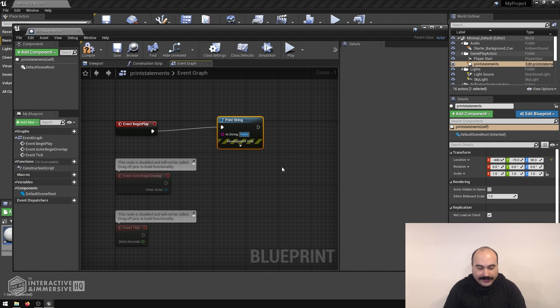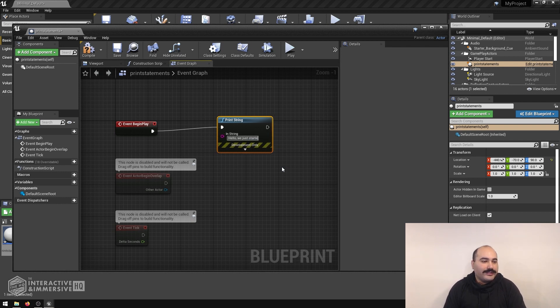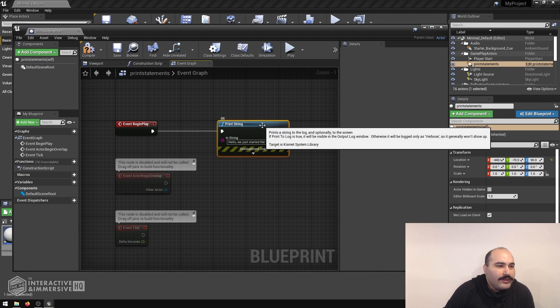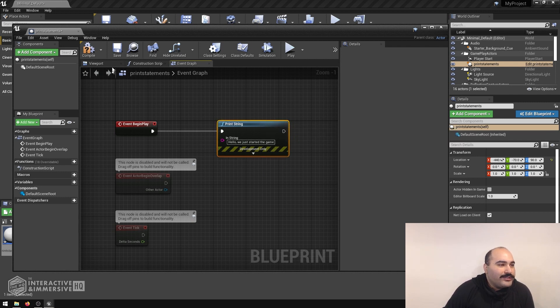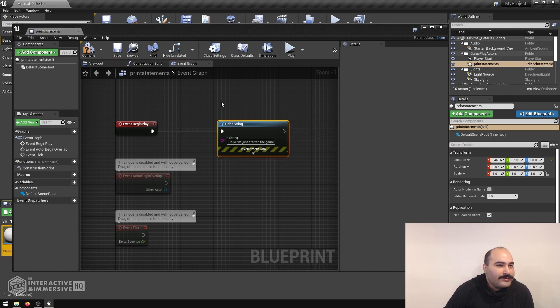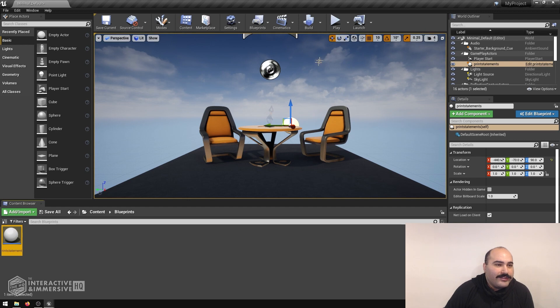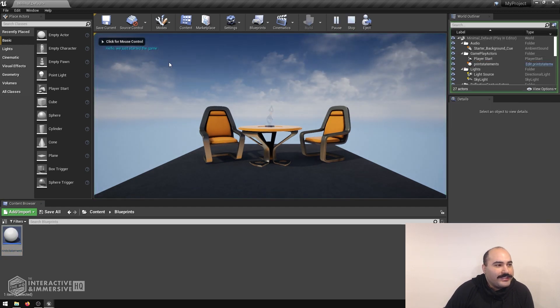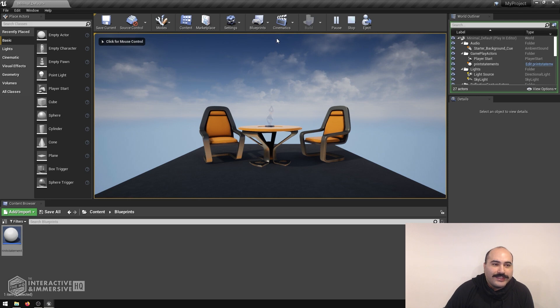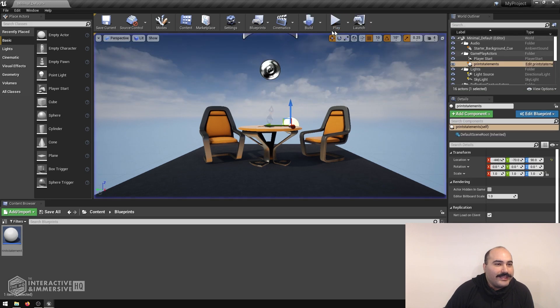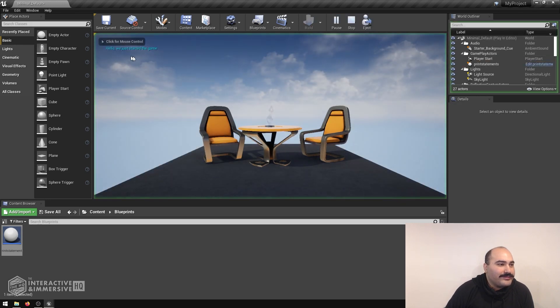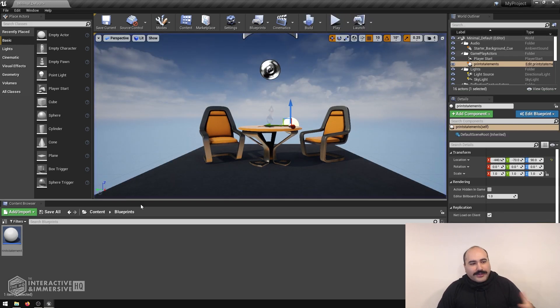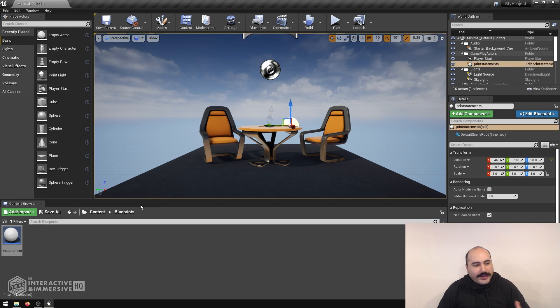Here we have an area where we can actually type what we want to have it print. In this case, I'll type hello, we just started the game. Then I can save this, minimize that editor, and hit play on my scene. We'll see hello, we just started the game, got printed in that top left. That's great, that gives us one element of play. But what if I want to go back and add some more functionality to it.